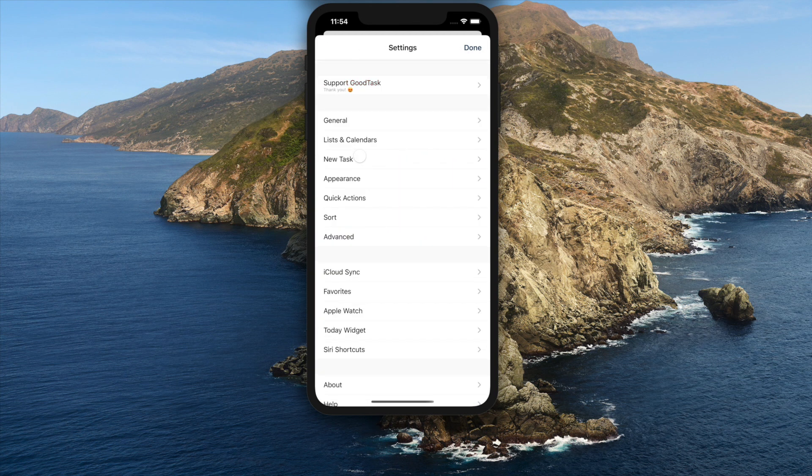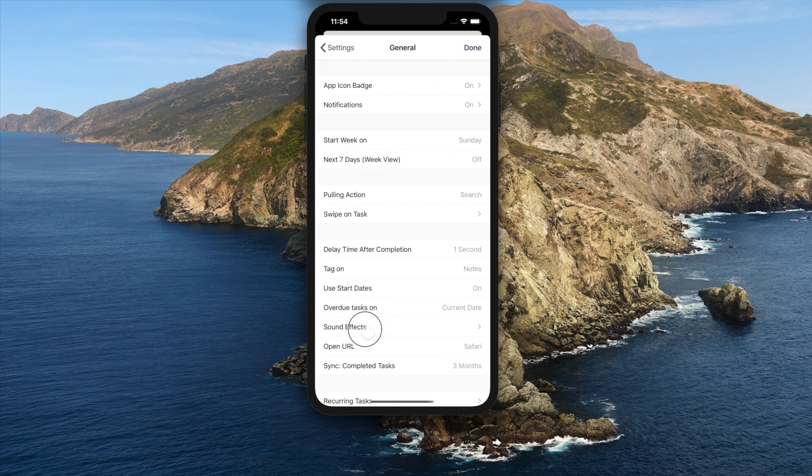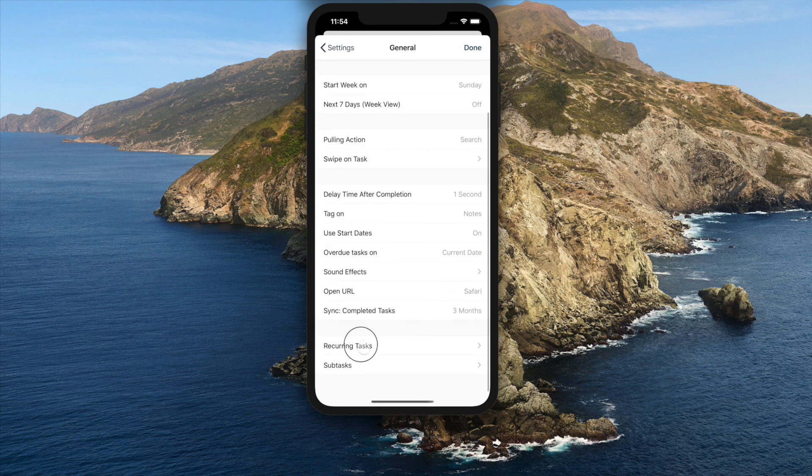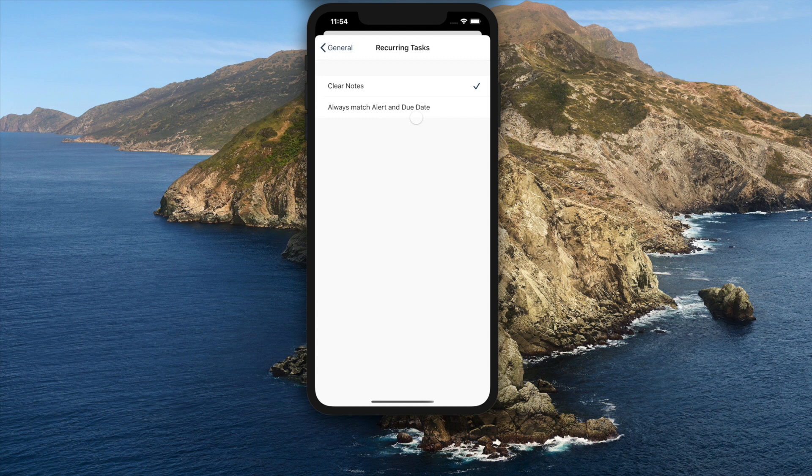For recurring tasks, you can set option to clear notes when new task is made. Default is off which carries the notes field. You can also set option to always match alert and due date.